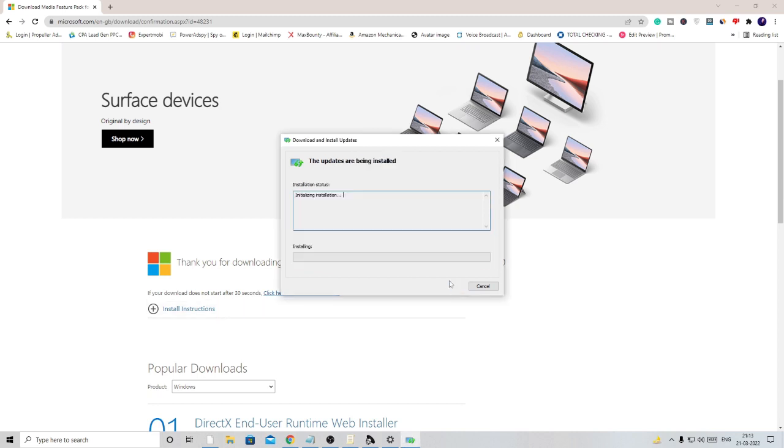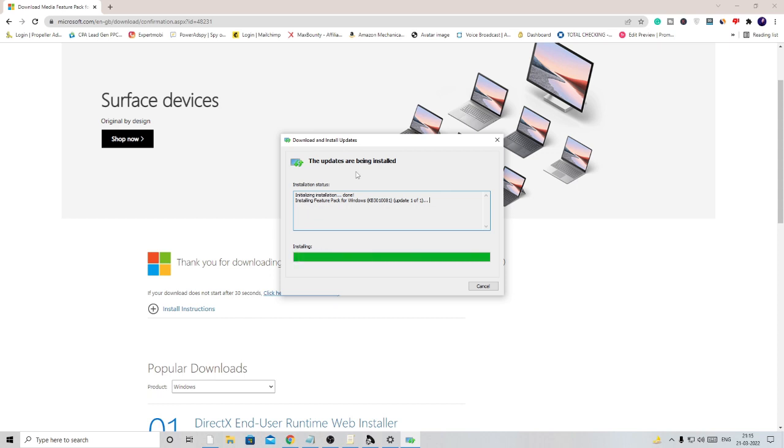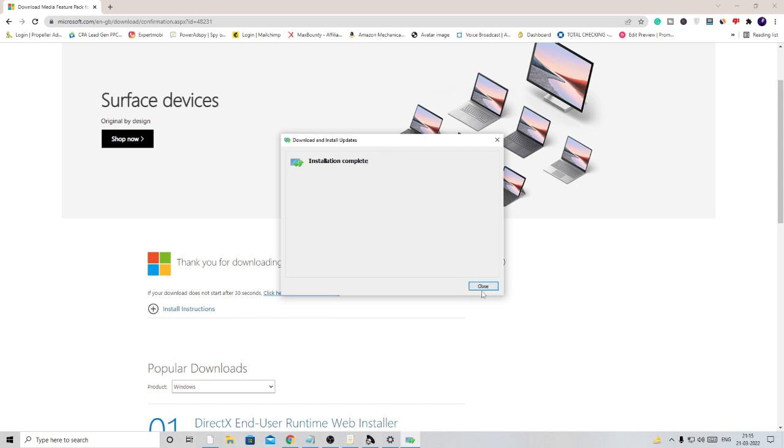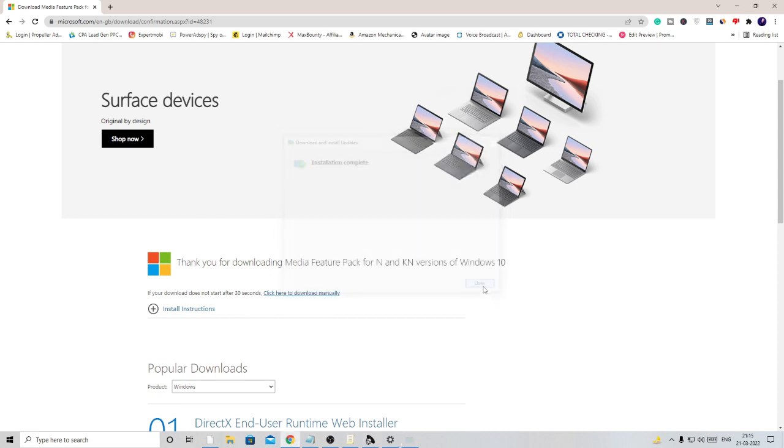Click on 'I accept' and now it will initialize the installation. It may take a few seconds to complete the installing process. Once the installation is complete, hit close.